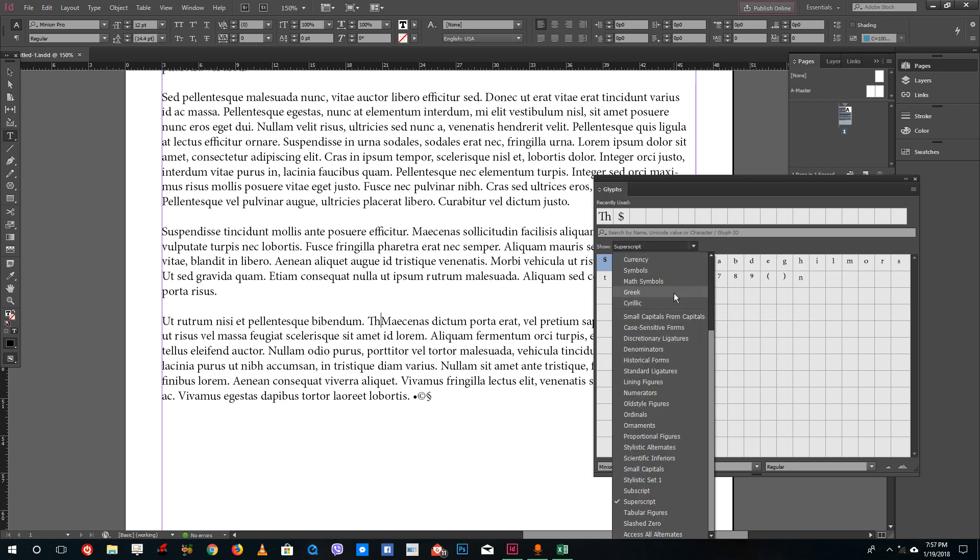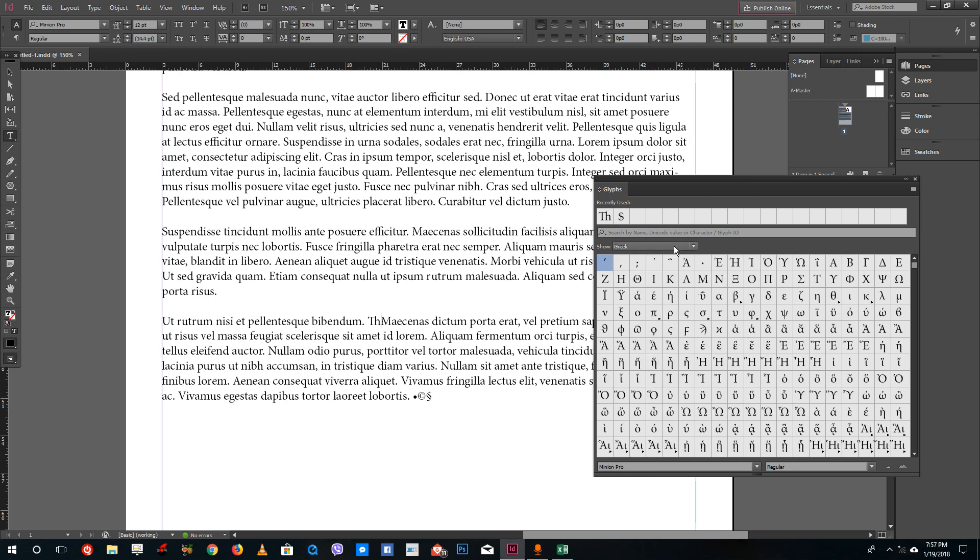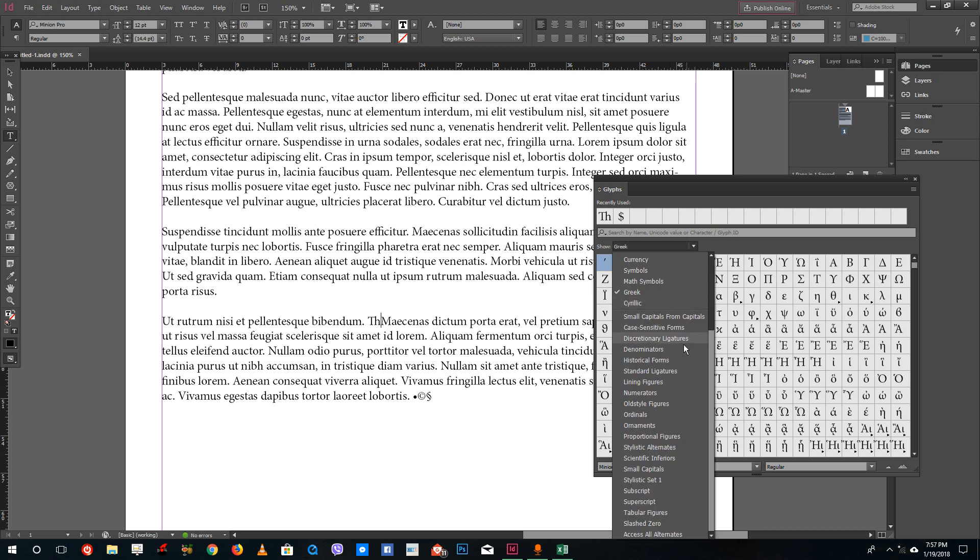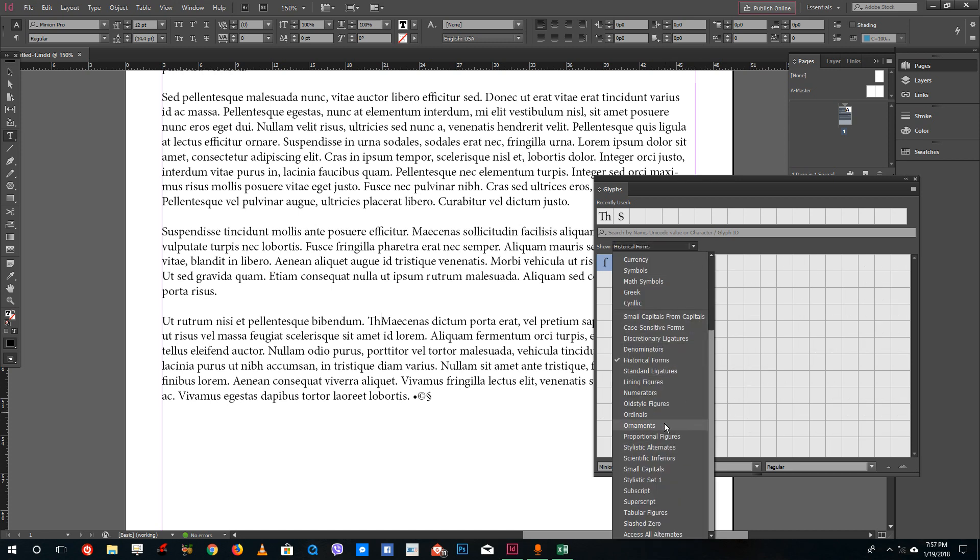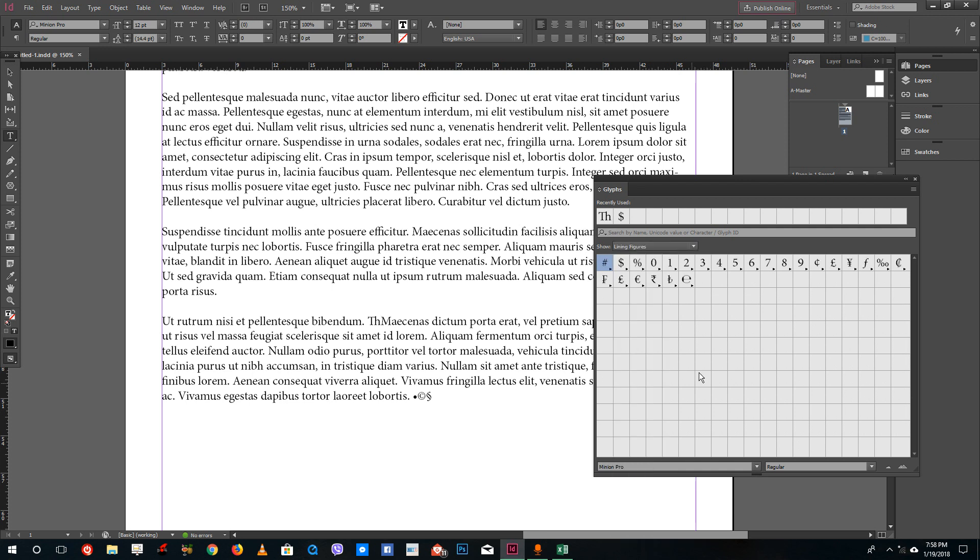Greek only, the Greek gets displayed and so forth. You can see that there are a lot of things that you can select. For example I want to go to lining figures, you just get the lining figures just like that.